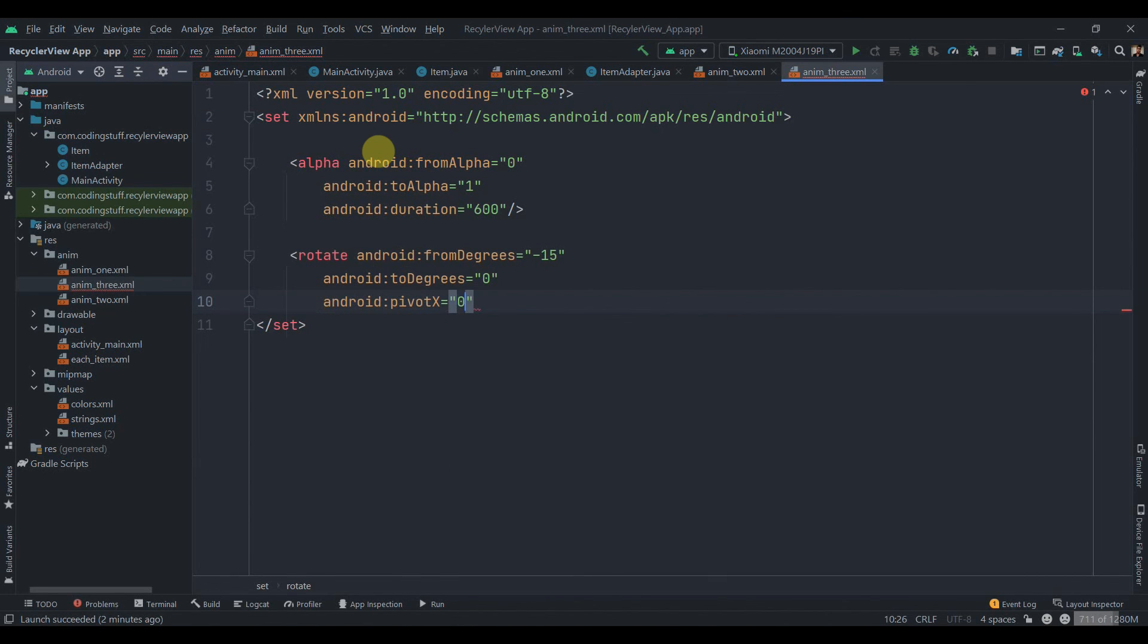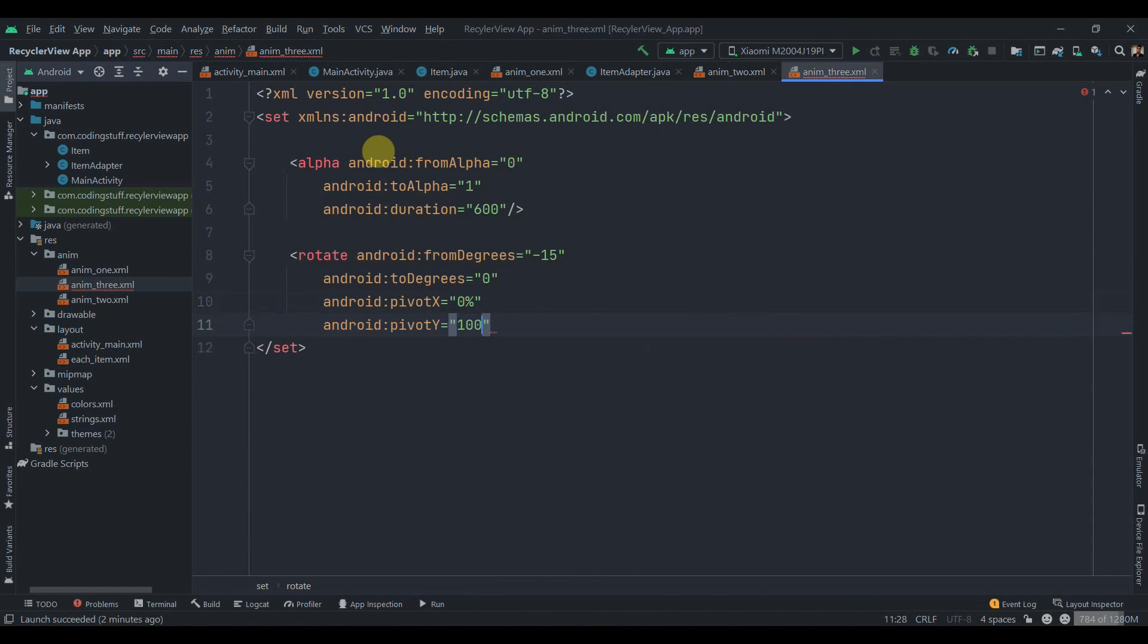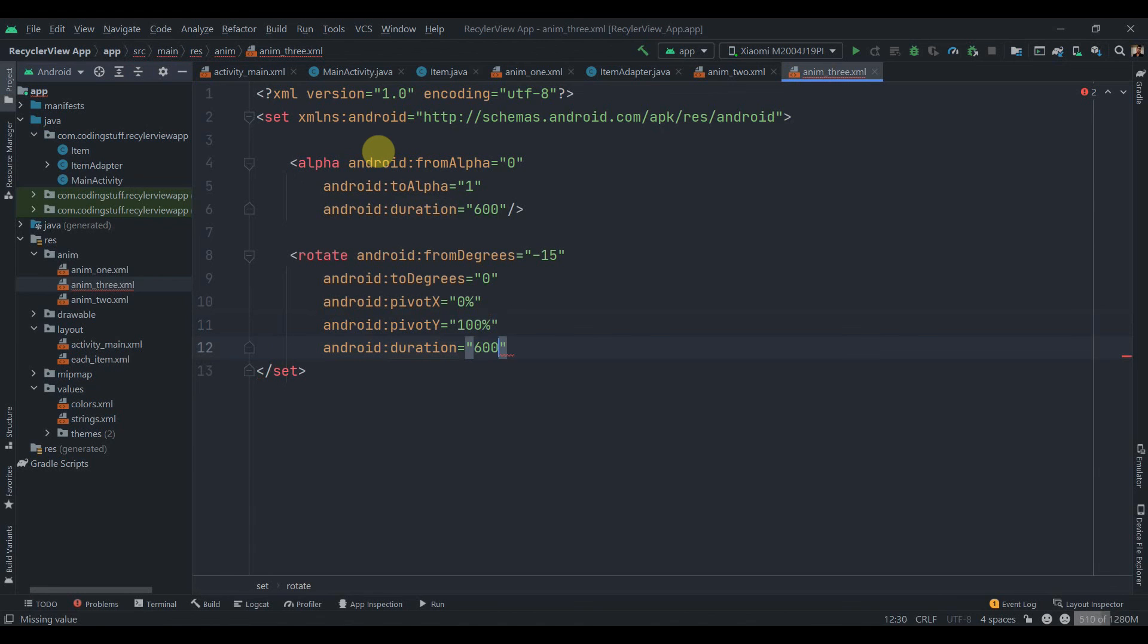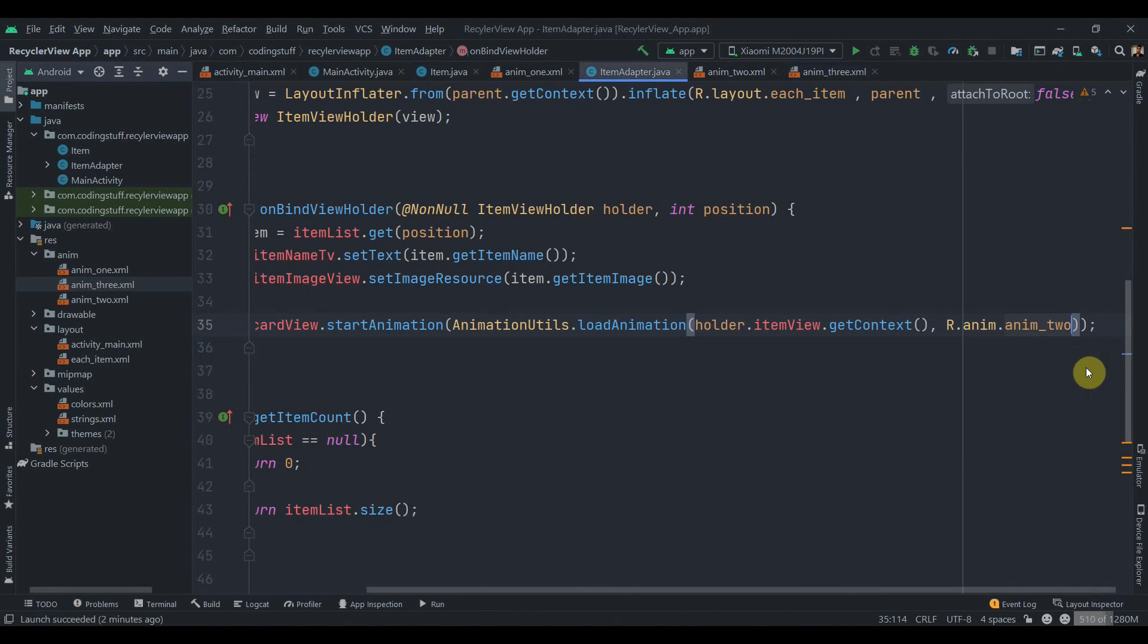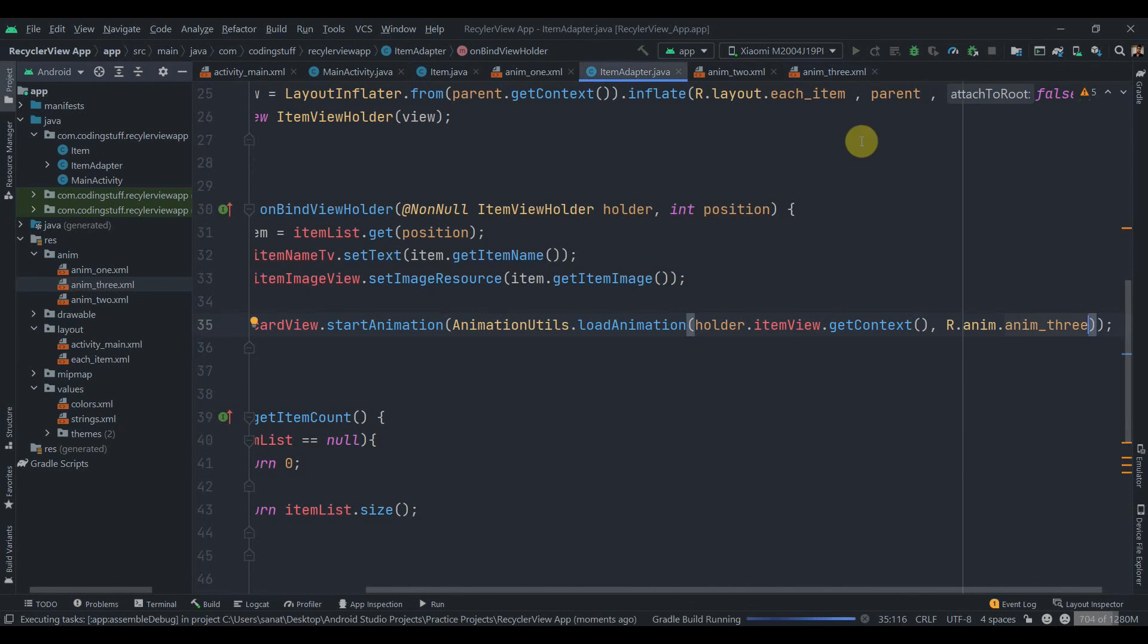Pivot X will be 0 percent and pivot Y we'll set it to 100 percent. Again we'll set the duration, so duration will be equals to 600 milliseconds. Let's move to the ItemAdapter and this time it will be anim3 and I'm going to click on the Run button.